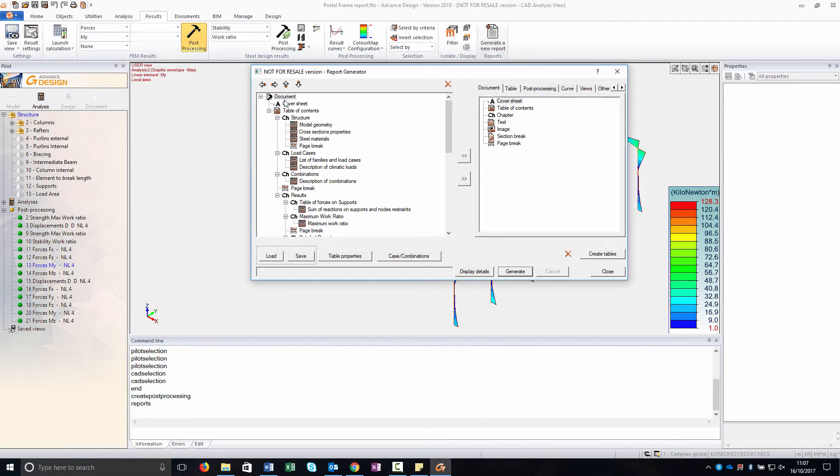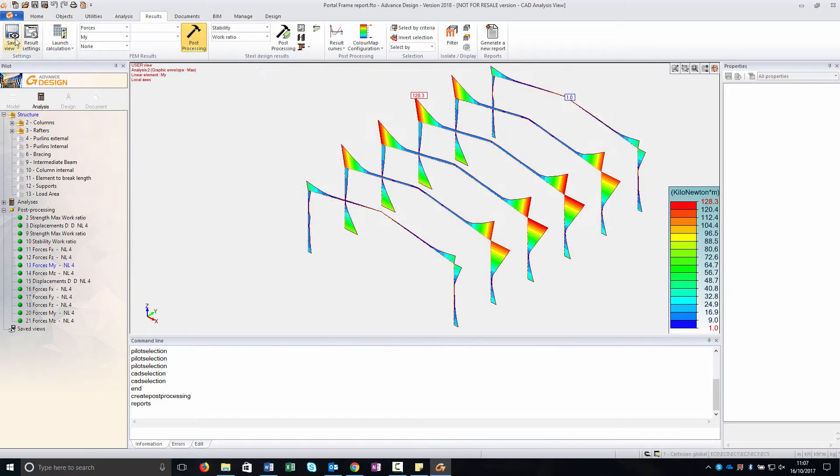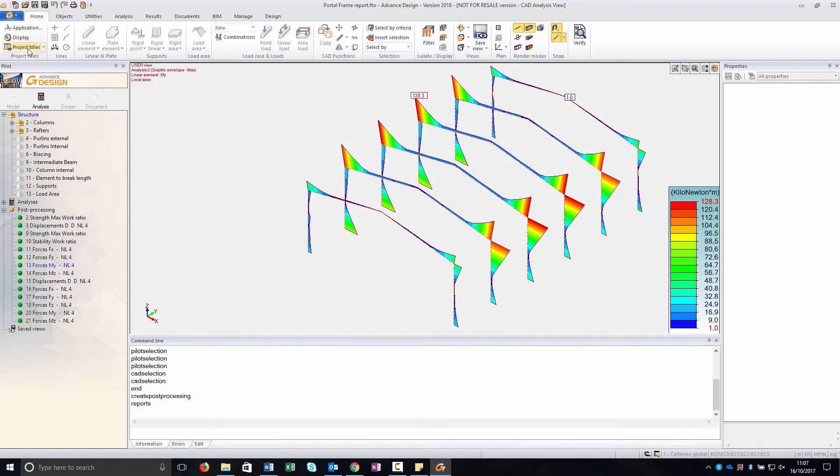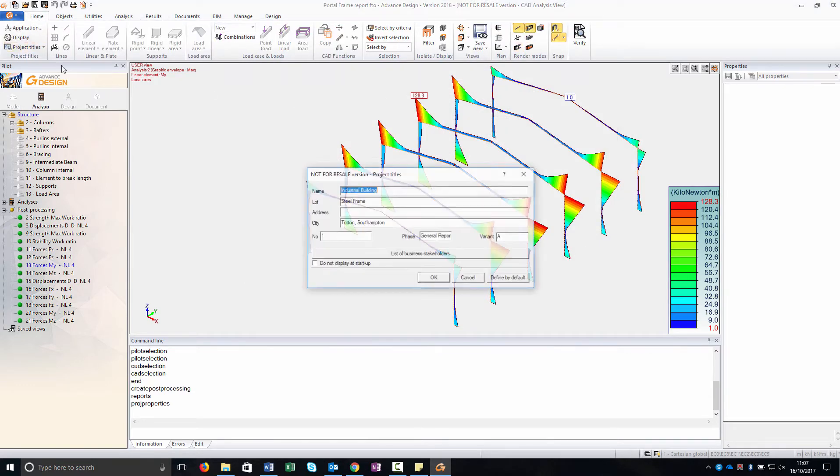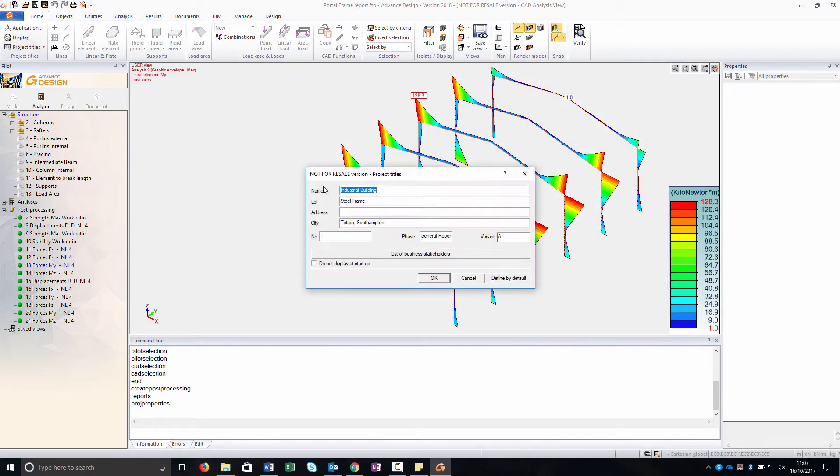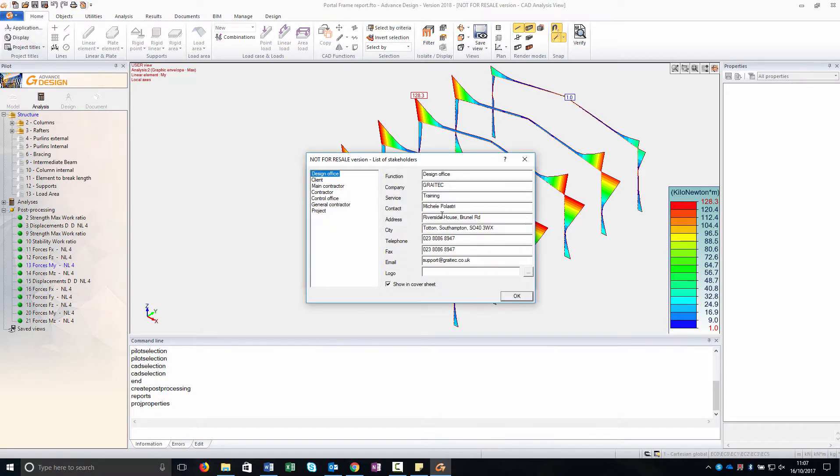The cover sheet you can find it in Home, Project Titles and here there are all the details that I have inserted and the Design Office. I just set my details.